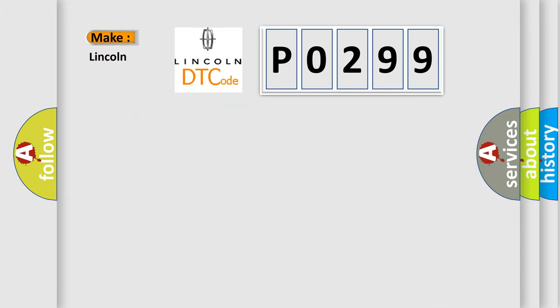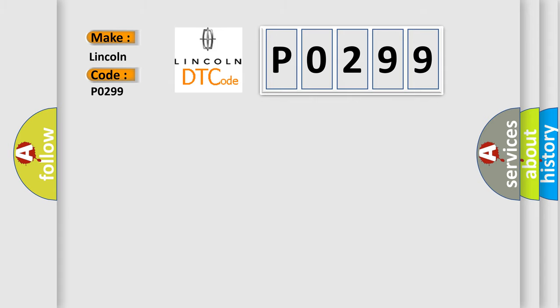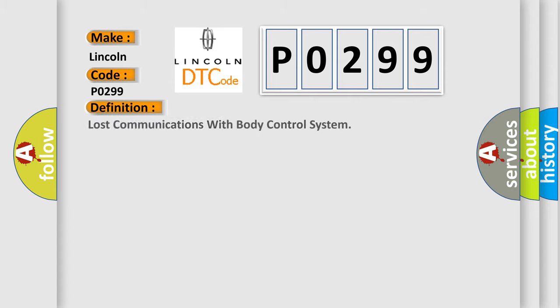So, what does the diagnostic trouble code, P0299, interpret specifically for Lincoln car manufacturers? The basic definition is: Lost communications with body control system.